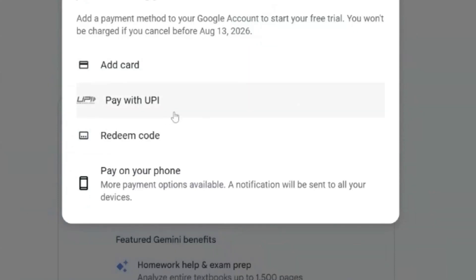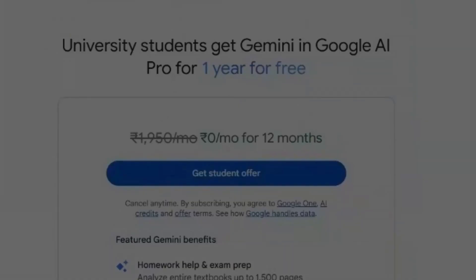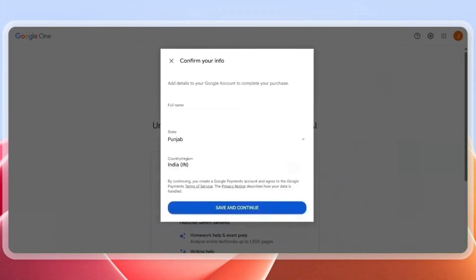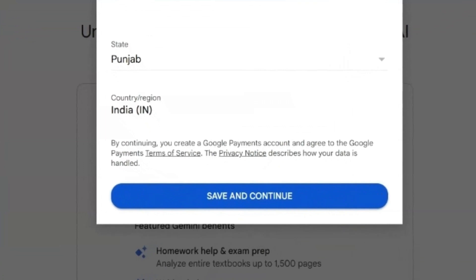This will take you to a different page asking you to add your payment method. If you're a student, I would definitely recommend paying with UPI because it's very easy to cancel your trial before the subscription. It may charge you around two dollars to verify your account, which will be returned. Click on 'Pay with UPI ID,' enter your name, state, and UPI ID, then click 'Save and Continue.'